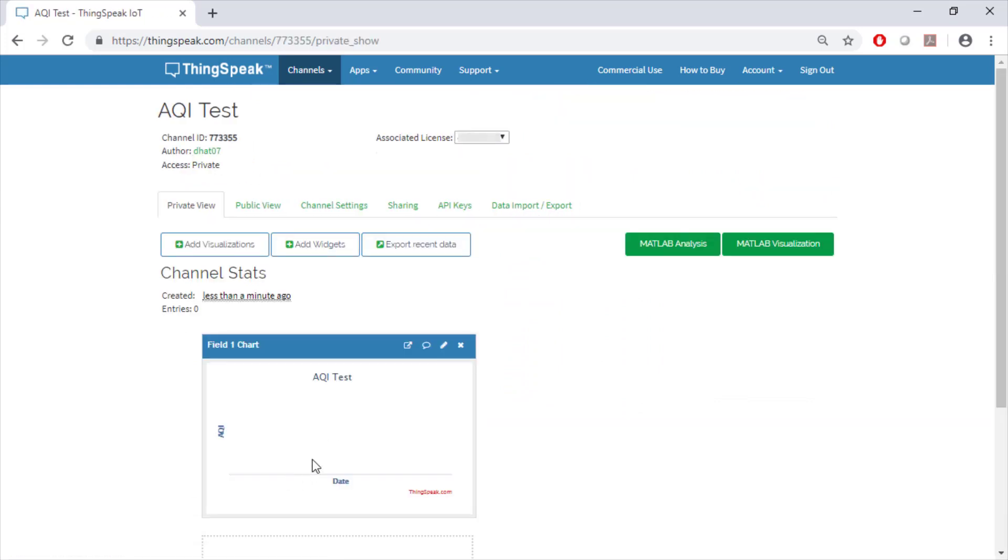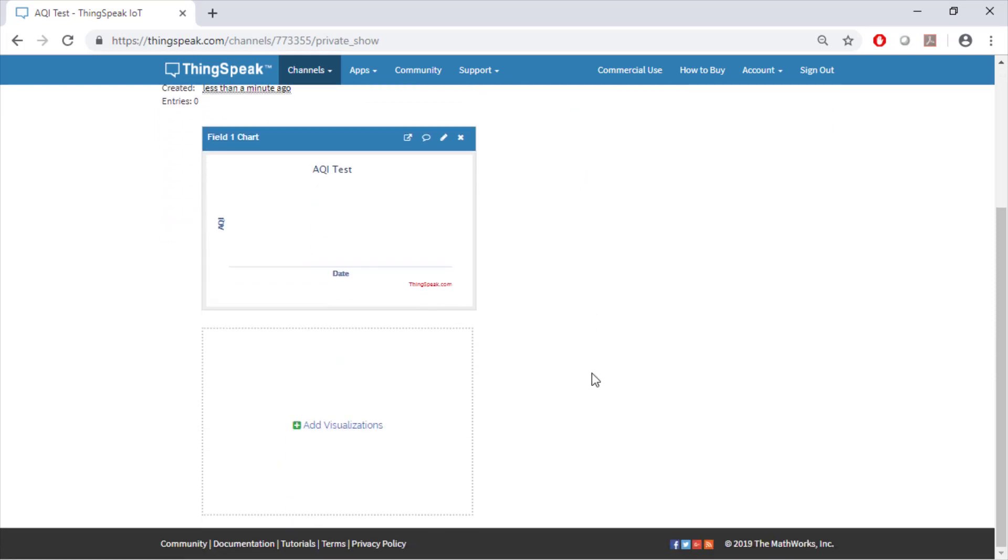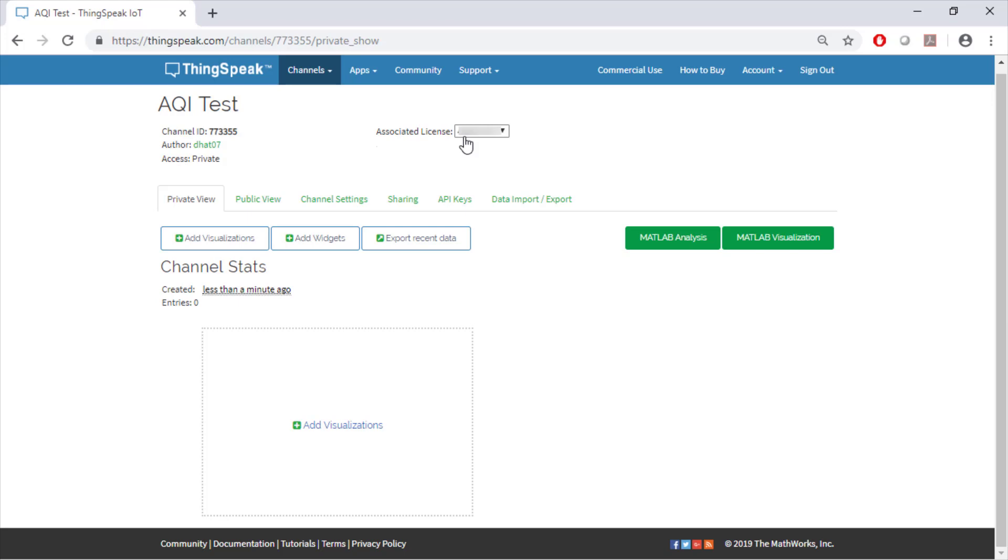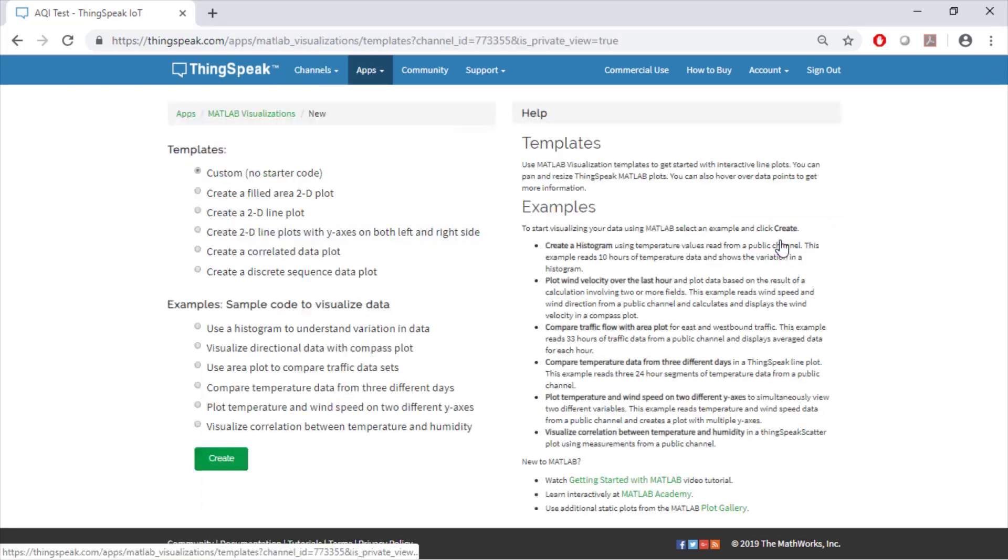Click on the highlighted tab for Read&Write API keys which will be useful later. Since we're not gathering any data right now, you can remove this empty default plot. Let's create our first visualization.